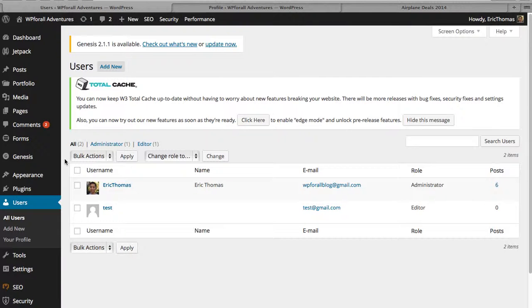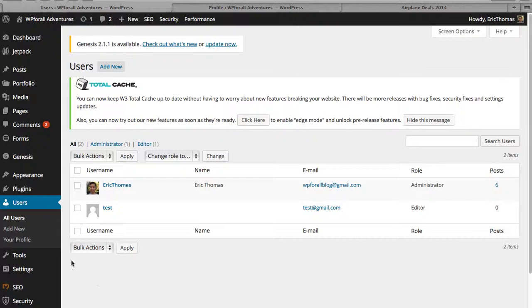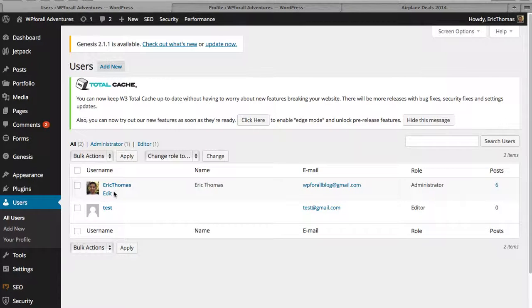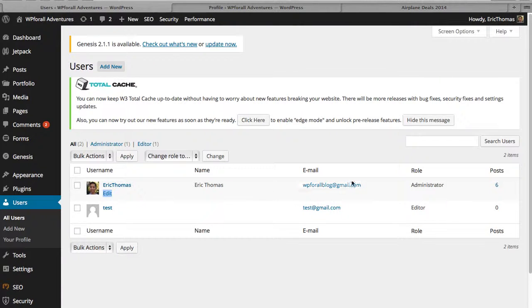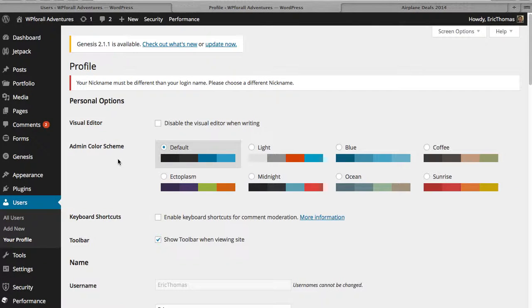The first thing that we're going to do is we're going to log into our dashboard and we're going to see this all users or users portion. We're going to click all users or you can click your profile. You should only have one user actually in yours. I've been testing some things out and so I wanted to show you what you'll have is just your one original administrator user. You're just going to click edit and that's going to show this profile right here.